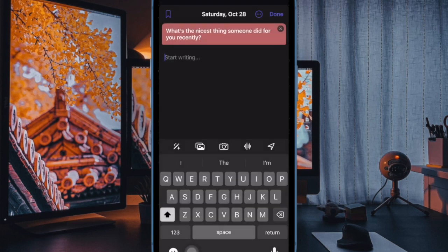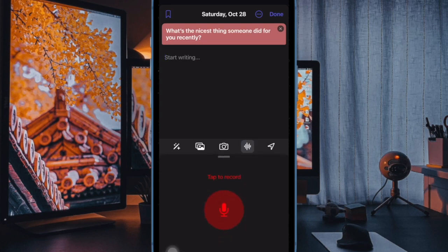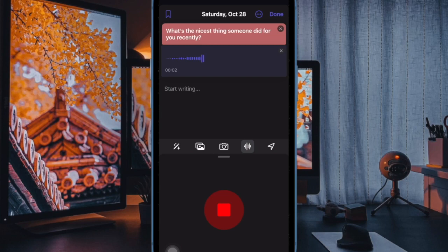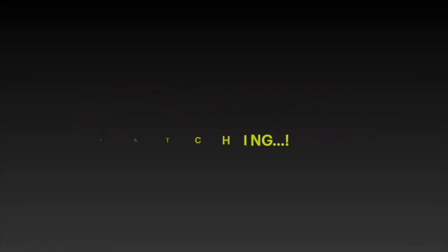So that's how you can easily enable or disable journaling suggestions in the Journal app on your iPhone. If you found this video helpful, do like and save it, and I'll see you in the next video with more such handy tips and tricks. Till then, stay safe and have a great time, bye.